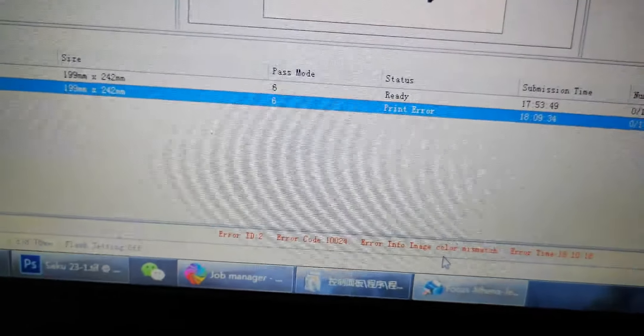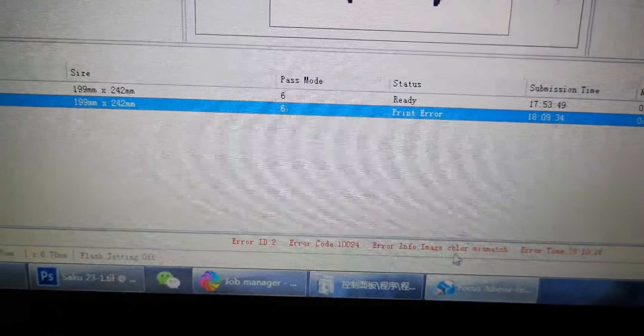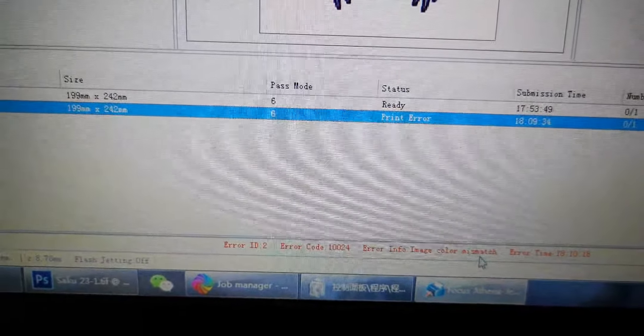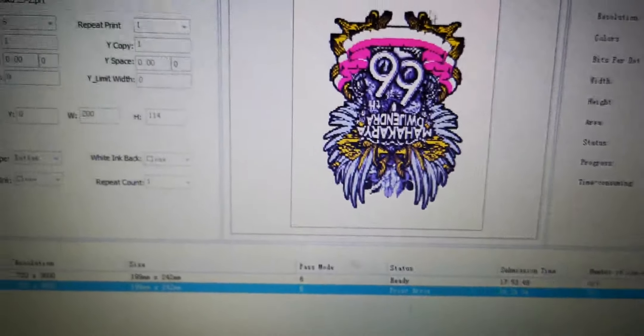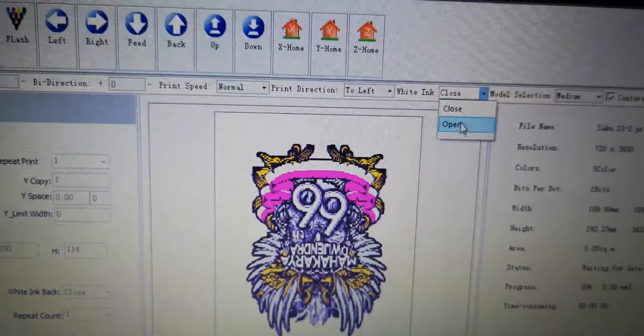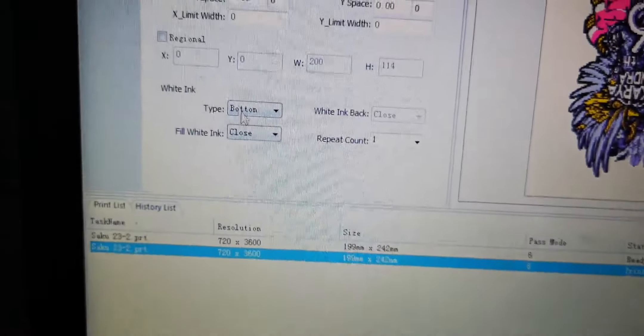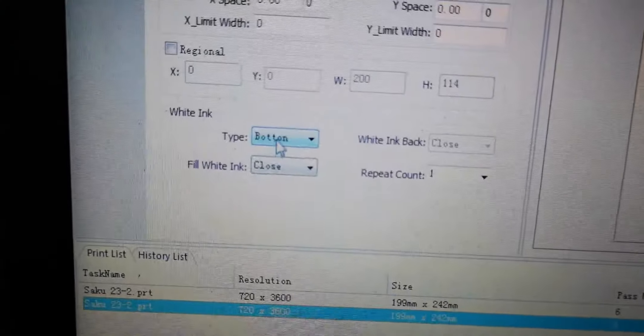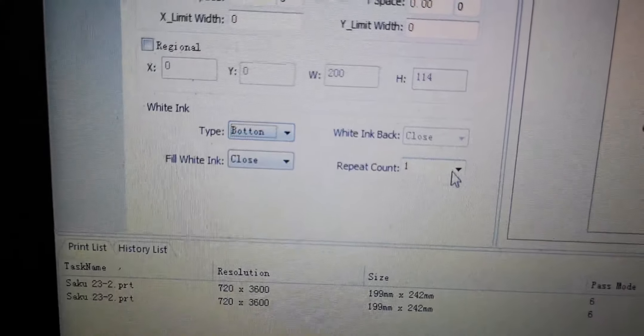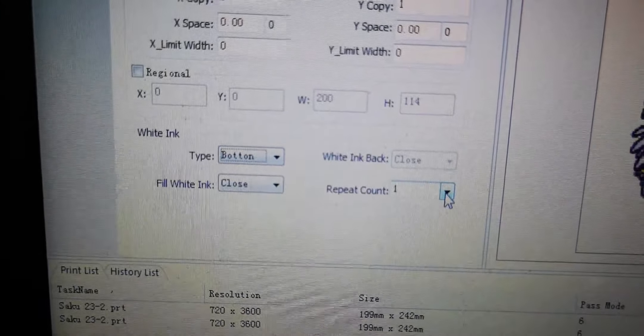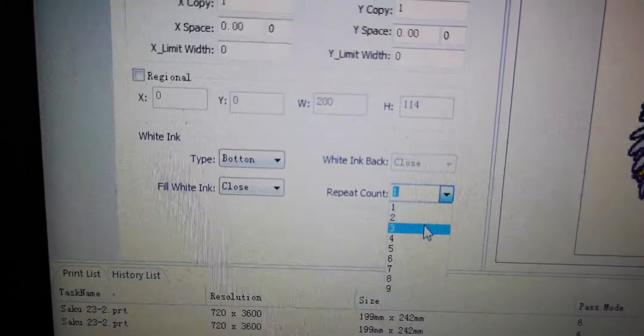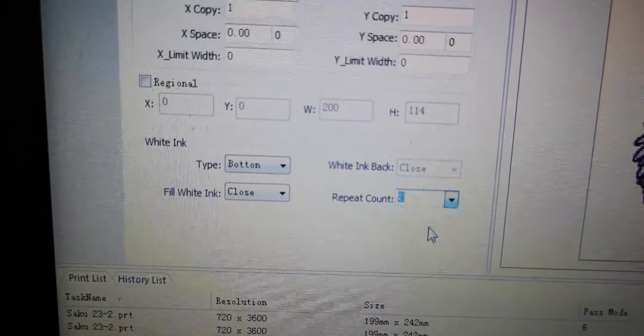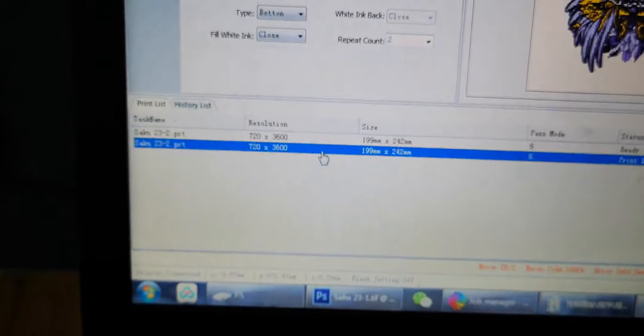Here this is error message called image color mismatch. That means the white ink must open. Then we choose the white ink type button and the repeat counter for white ink amount. If you want more white ink, we choose two for double white ink, then we go to print.